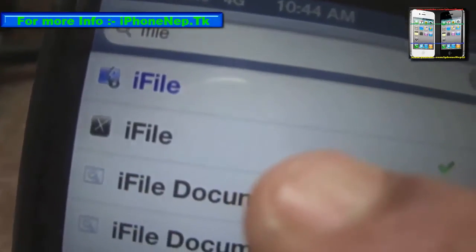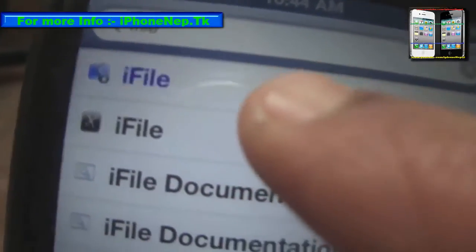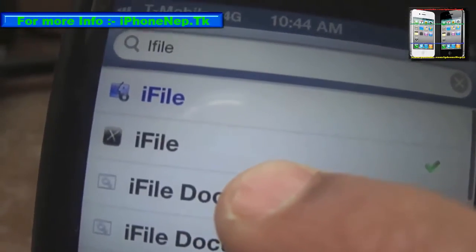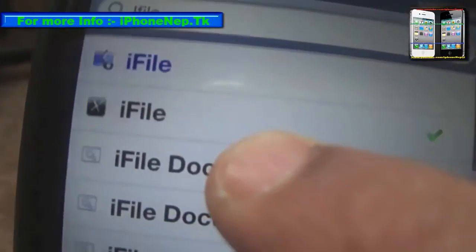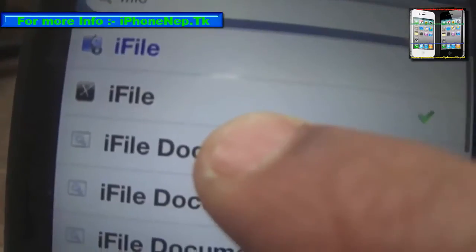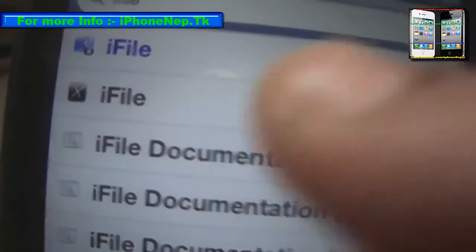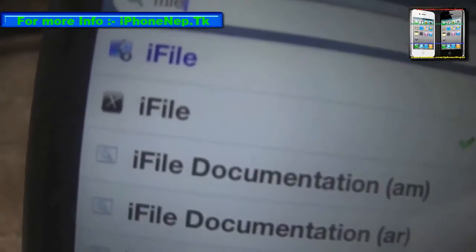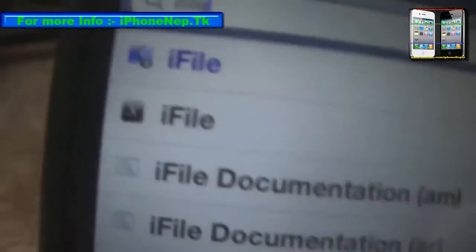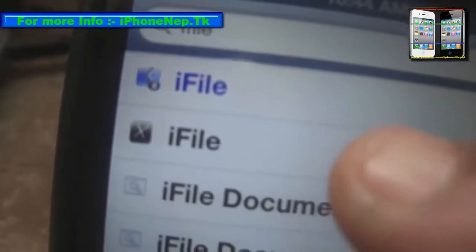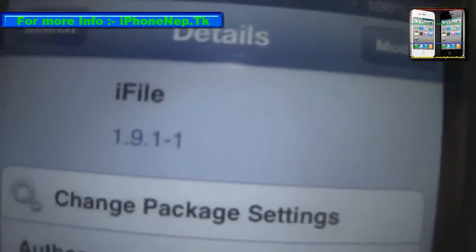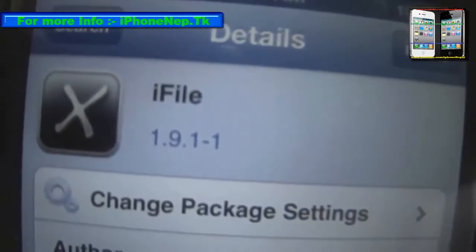If you want the full version of iFile, you can get it from the top — it costs something, you can go check it. You can also get the trial version. You can Google how to get the full version, but I'm not going to show that right now — I'm just doing this for video purposes.